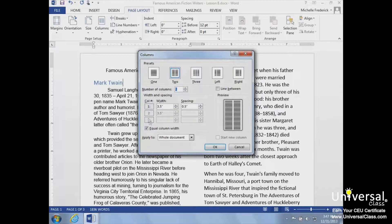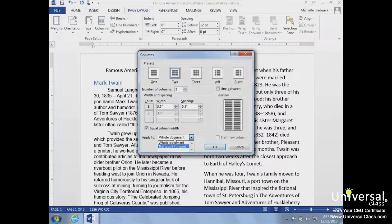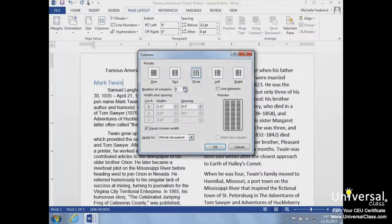We can change the column width, determine if we want equal columns, and at what point in the document we want our columns to be applied. We'll choose to modify the columns from 2 to 3, then click OK.